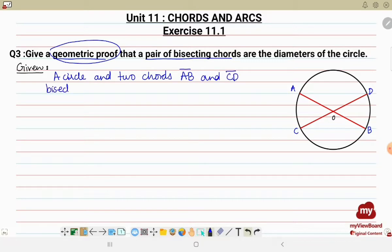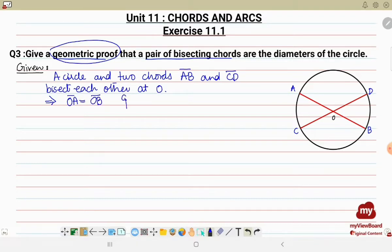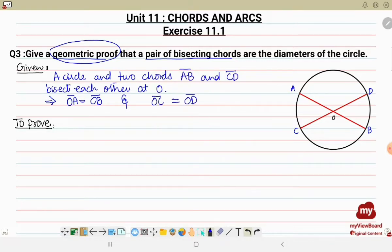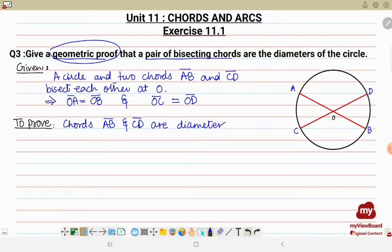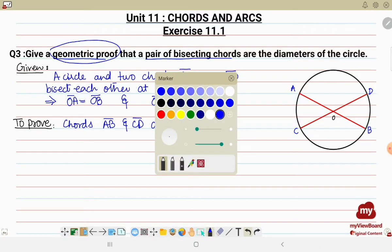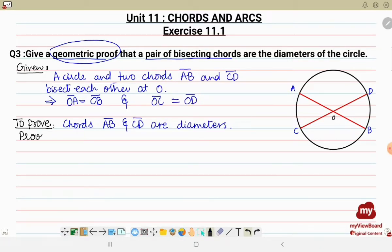The chords AB and CD bisect each other at point O. This means OA is equal to OB, and for the second chord, OC is equal to OD. To prove: chords AB and CD are diameters. This means we have to show that these two chords pass through the center. Now let's start our proof by giving statements and reasons.